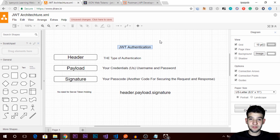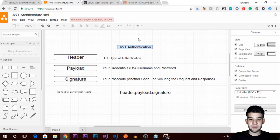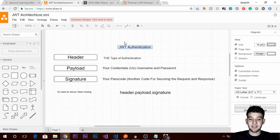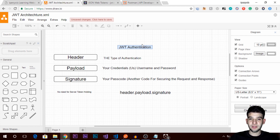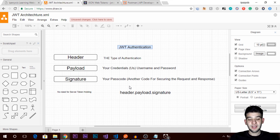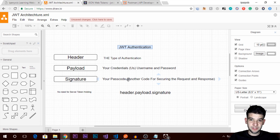JSON Web Tokens is a newer authentication system. If you're familiar with cookies or token authentication, you know the user types their credentials on a login form — username and password — clicks submit, and the web application creates a token for that user. That token is hashed using an encoding algorithm and stored in a cookie. Every request to the server checks that cookie to verify access.